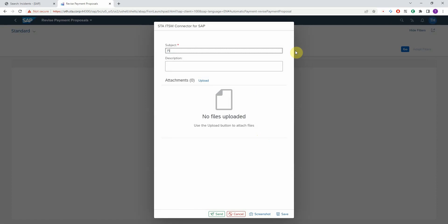Let's say Fiori app does not work. Enter long description. You can upload files, attachments, if that maybe helps the service desk.